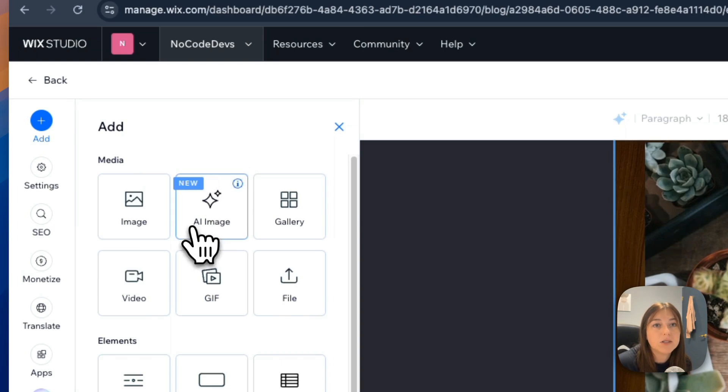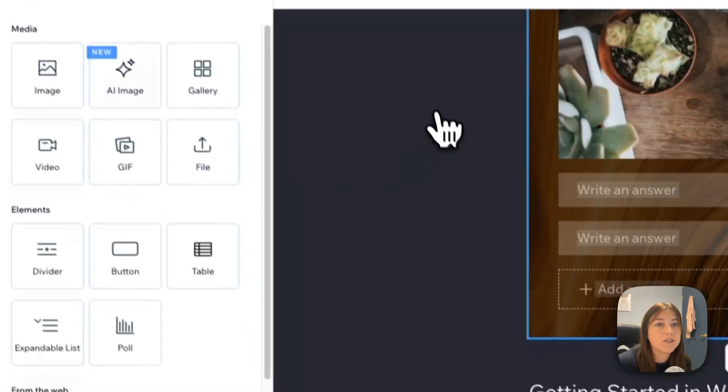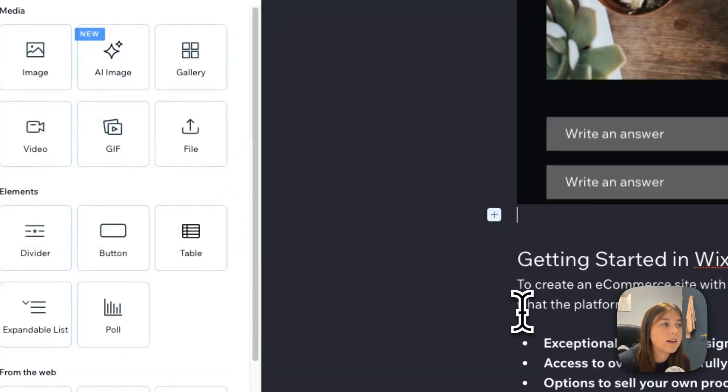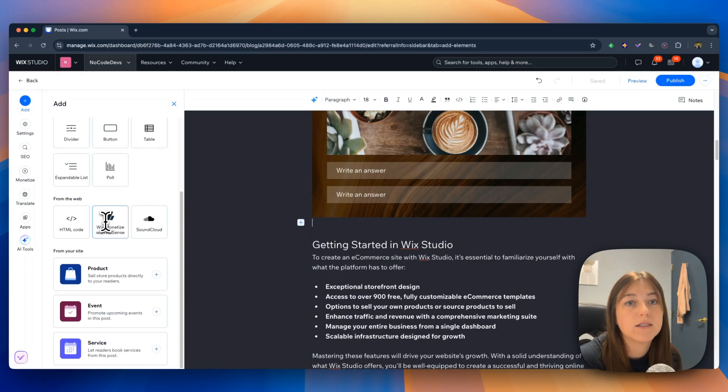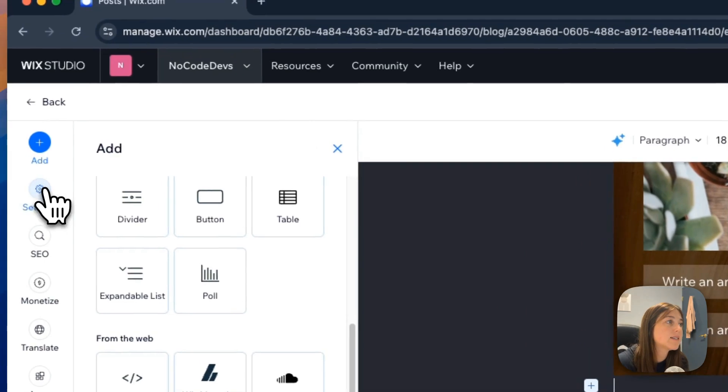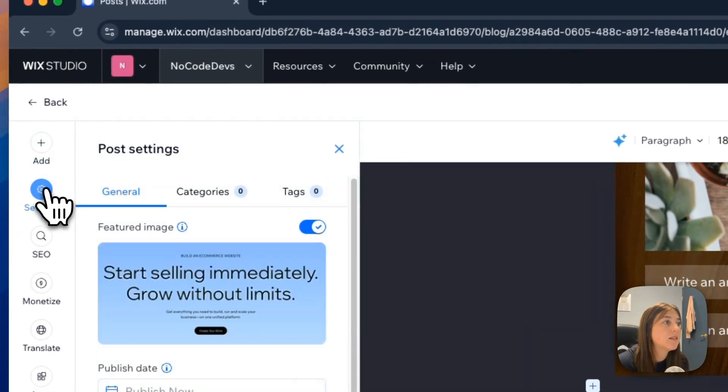You also have options to add elements from the web. And you can even link products, events, or services straight from your Wix Studio website.